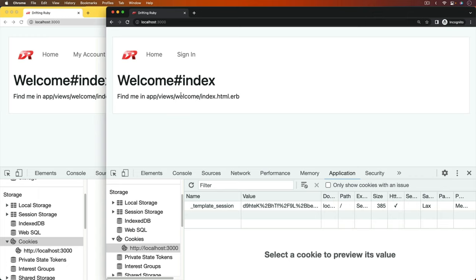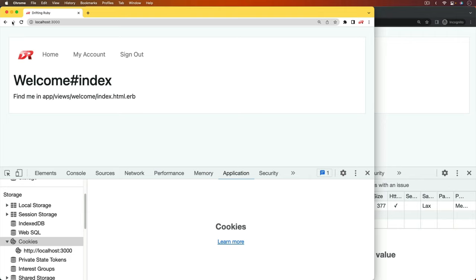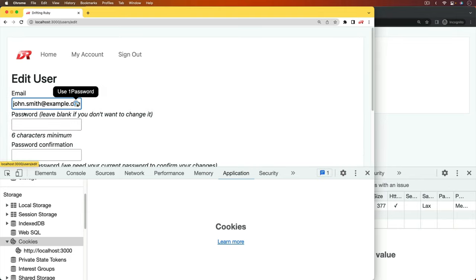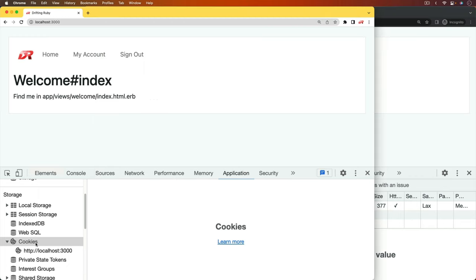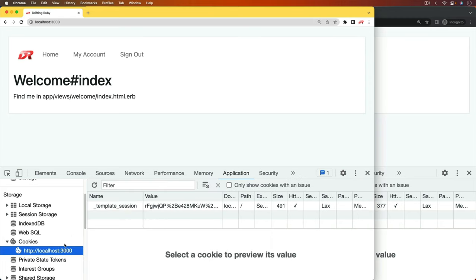To demonstrate the session hijacking, I have two different browsers open. I'll refresh the page on each of them. On the one, you can see that this user is authenticated. This user is johnsmith at example.com. And on this other one, we don't have any user authenticated. However, if we pull up our dev tools, and if we go under the application cookies, and then if we look at the cookies, there is a template session for this particular user.